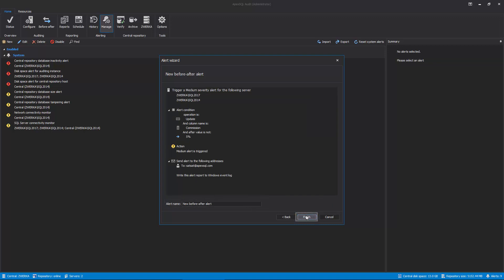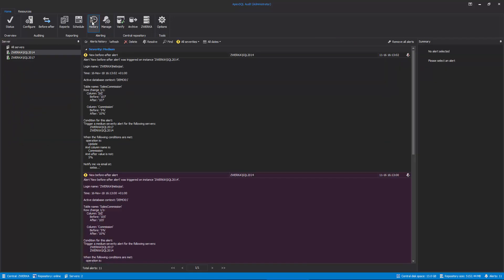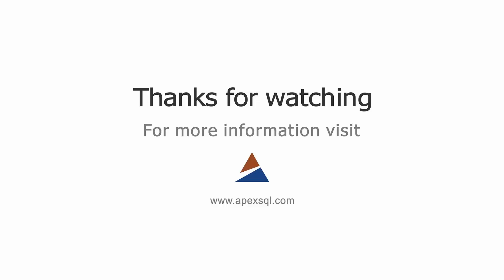Clicking on the Finish button creates the alert which is immediately active and which will alert us on any event which triggers our configured conditions. Triggered alerts can be seen in the Alert History pane accessed by clicking on the History button in the Main Ribbon. For more information please visit ApexSQL.com